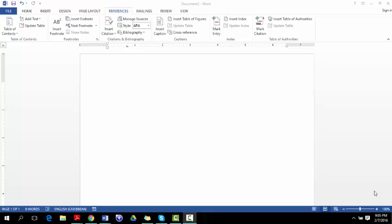Hi guys, Clint here from Comtex and this evening I'm going to show you how you can create a fraction in Microsoft Word.